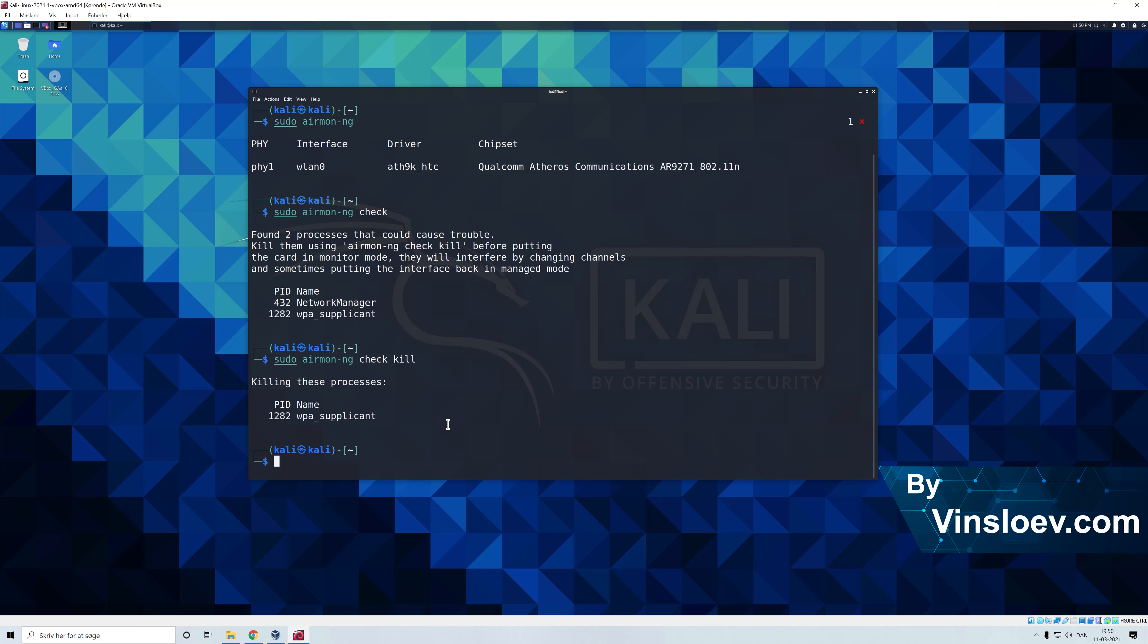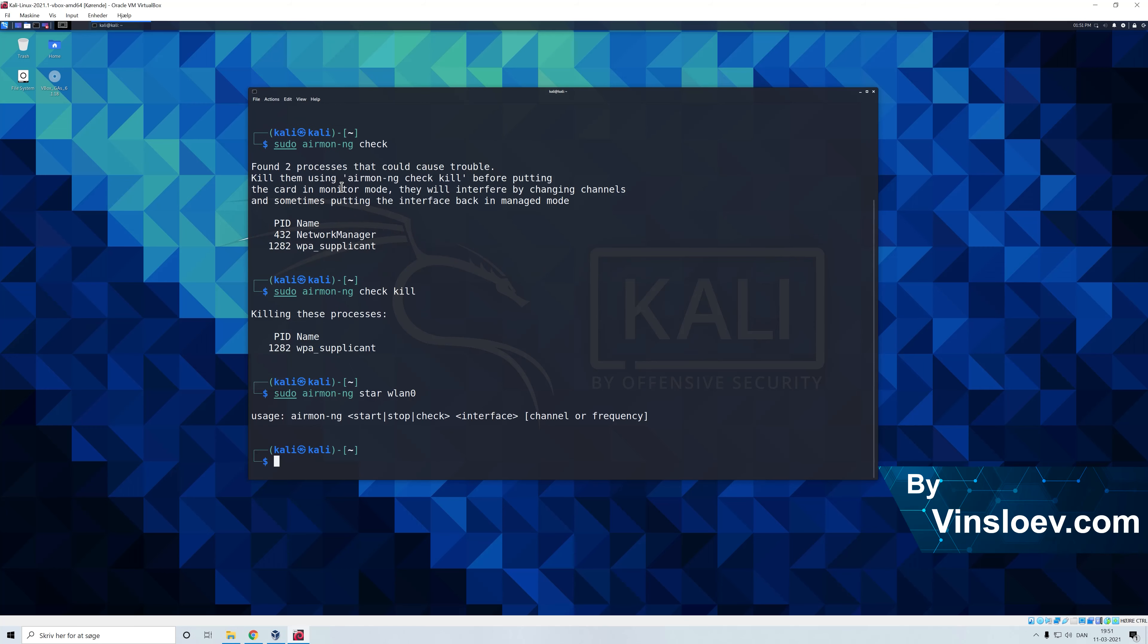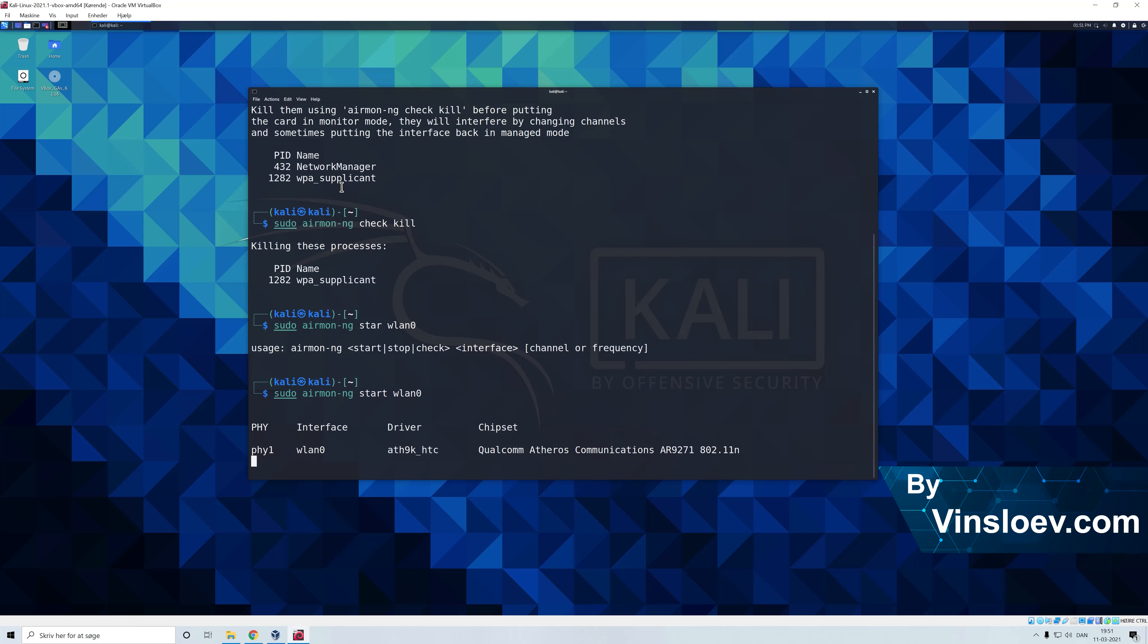With the processes being killed we are ready to start up our interface in monitor mode. The way that we do this is basically just instead of typing check kill we type airmon-ng and then start and then WLAN 0 because that was the name of our interface.